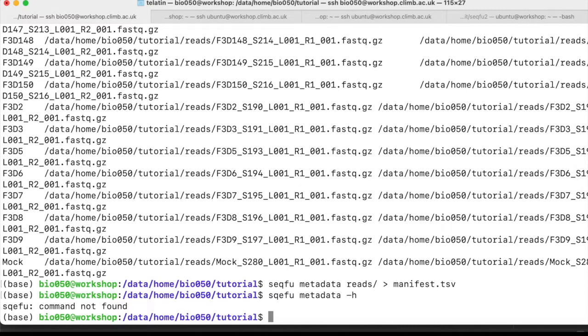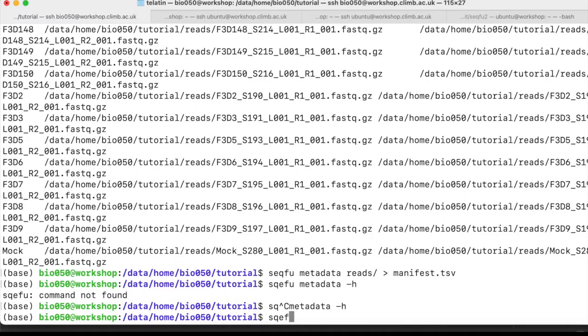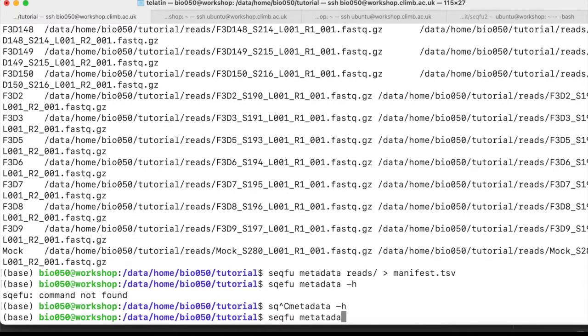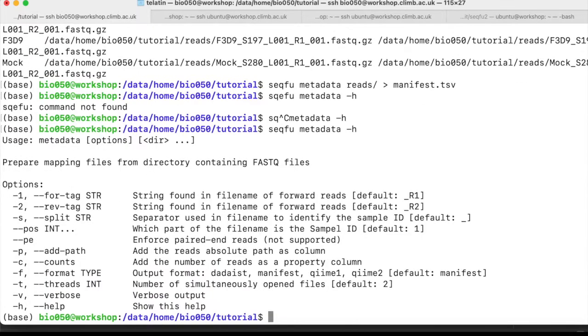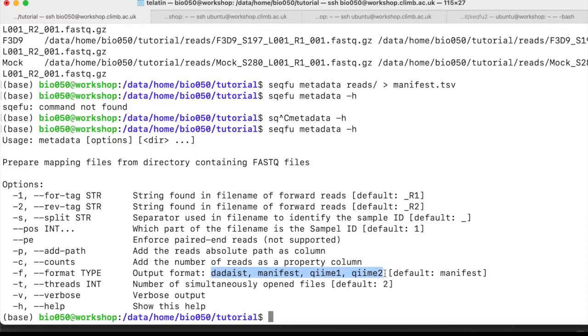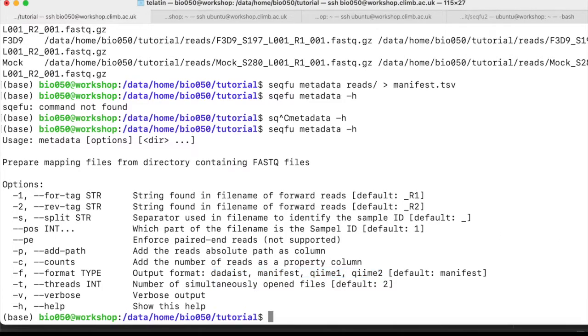Seqfu metadata can also be used to create blank QIIME qiimelist, or QIIME1, or Lotus.